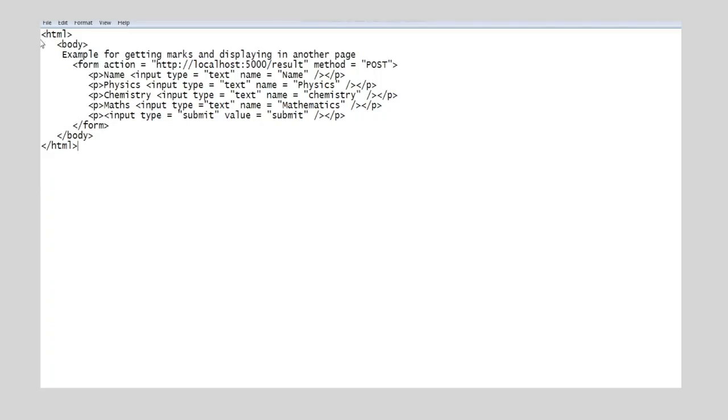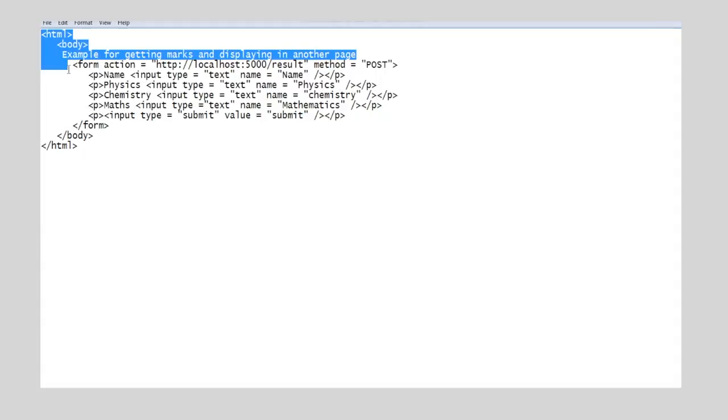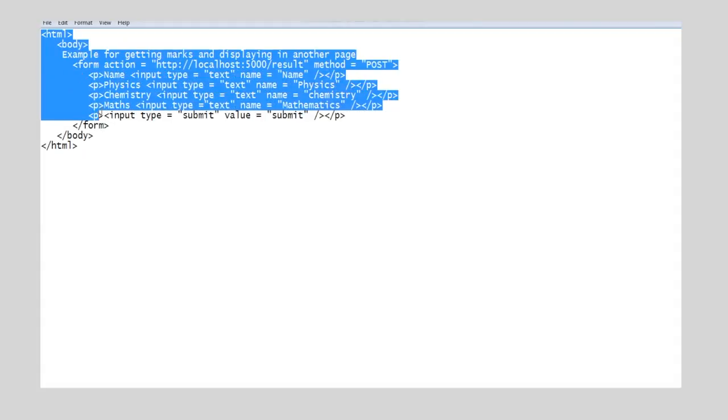Let us see an example of how HTML pages communicate among themselves using Python script. What we are going to do is in one HTML page we get the name and marks, pass them to the script, and from the script we will pass to another HTML page and display it.